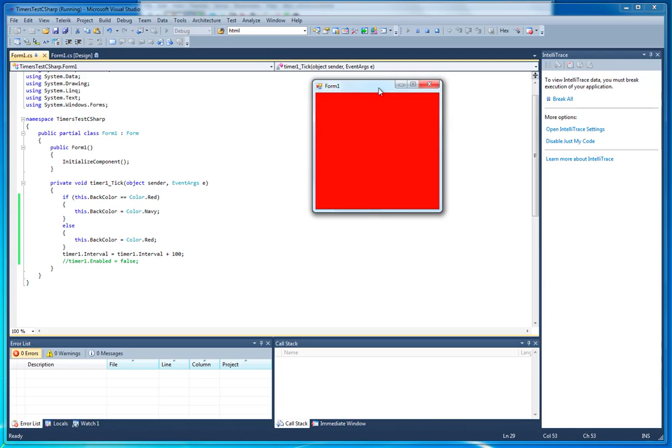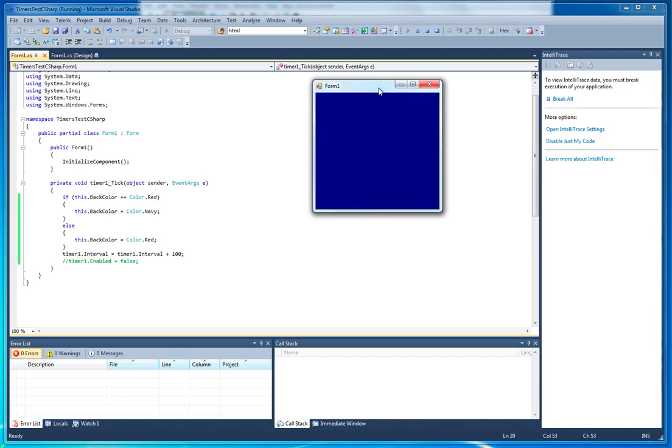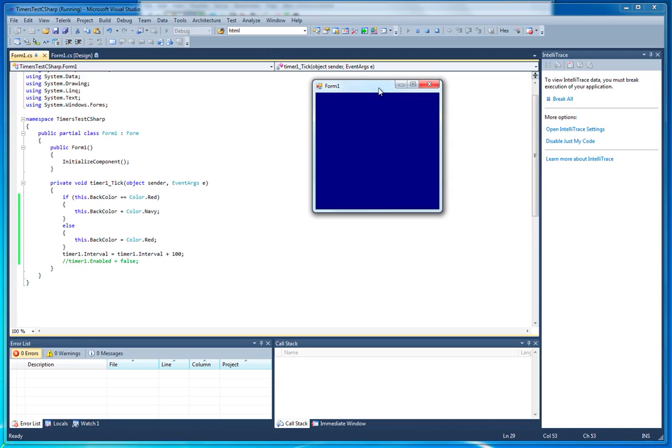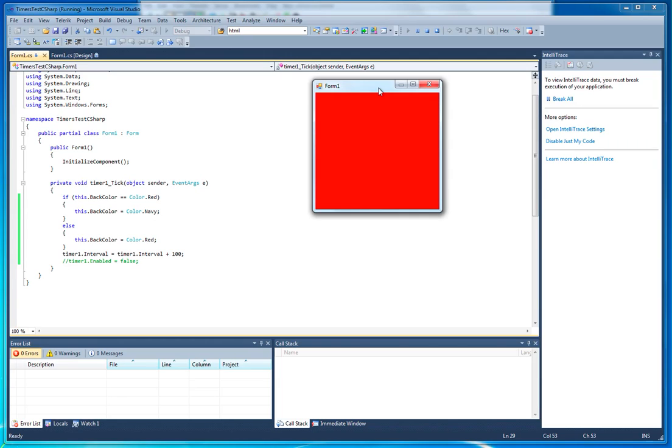What we'll notice when we run our project is that it gets slower and slower and slower to change color. You see that? It's getting a tenth slower every single time. Well, from its initial starting point, that is.